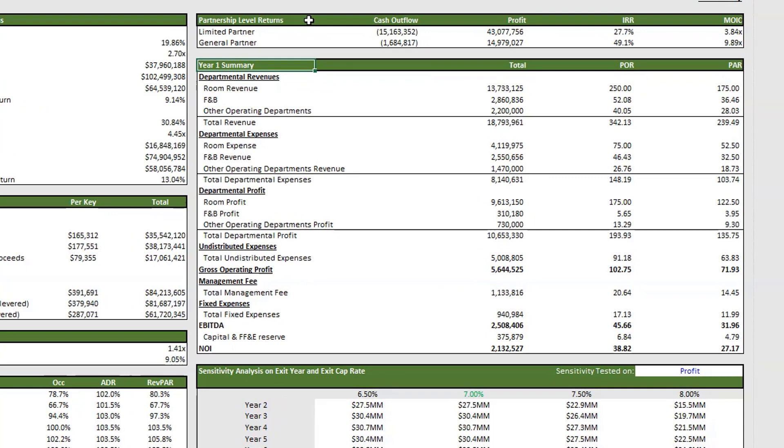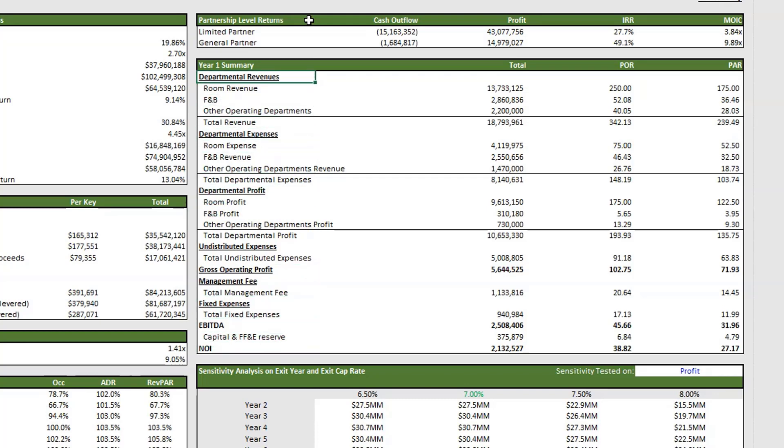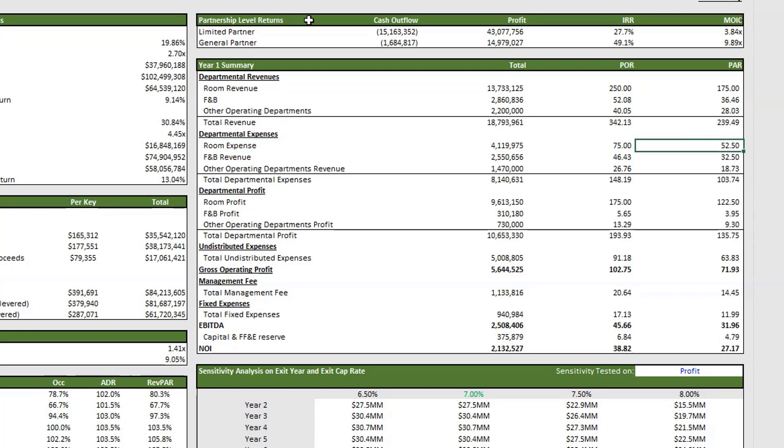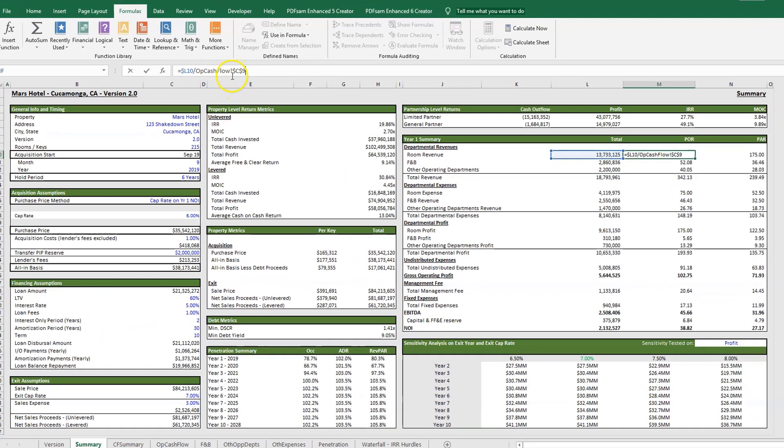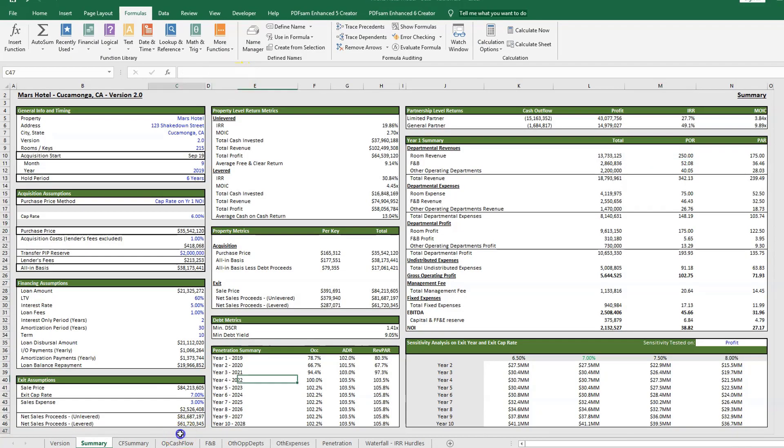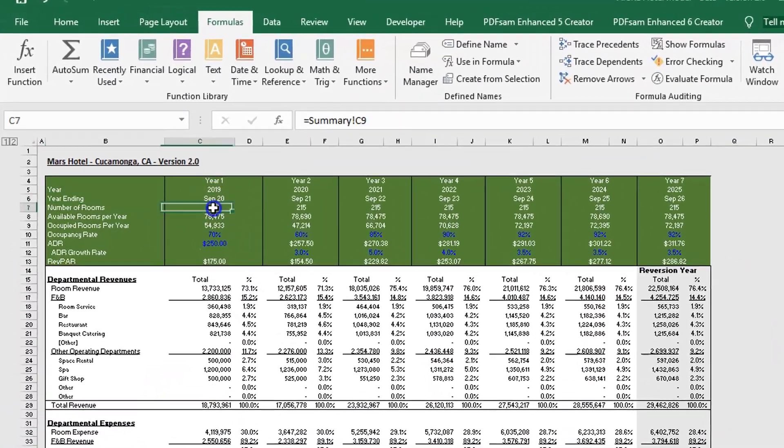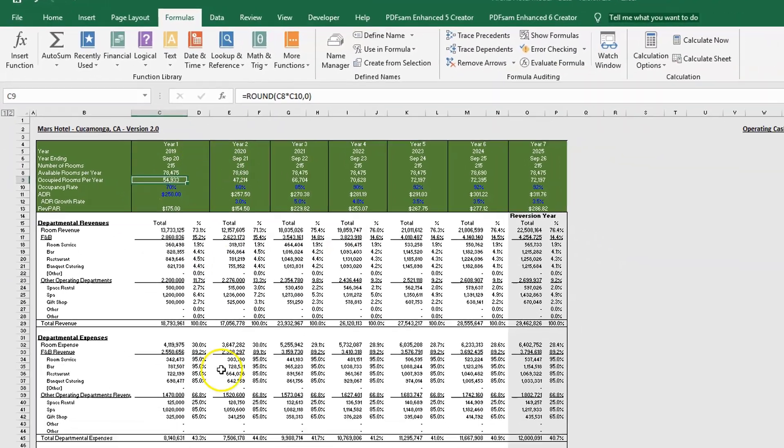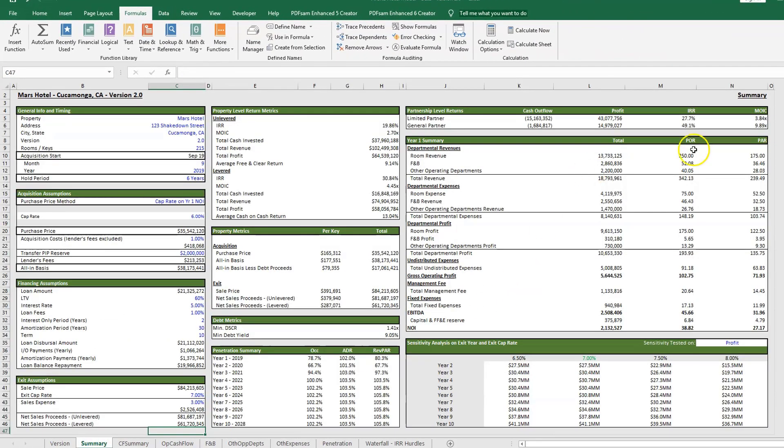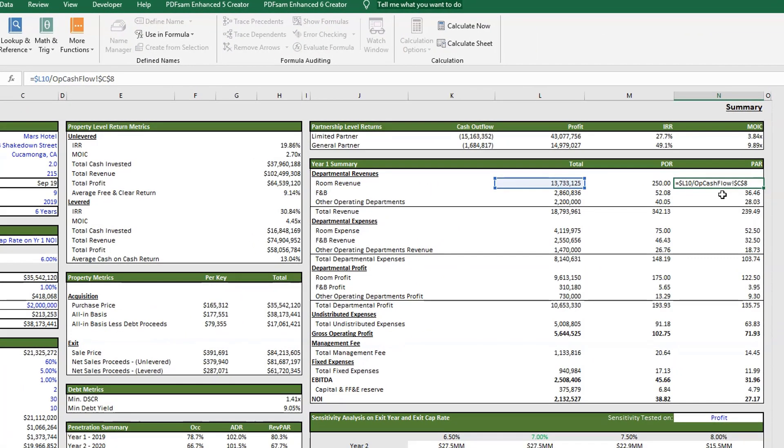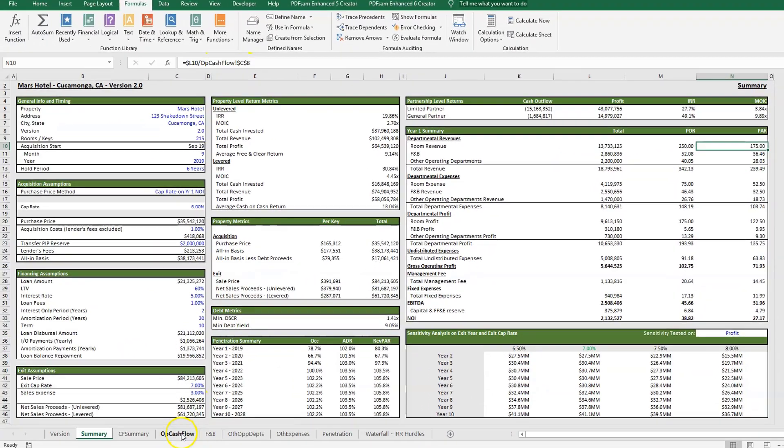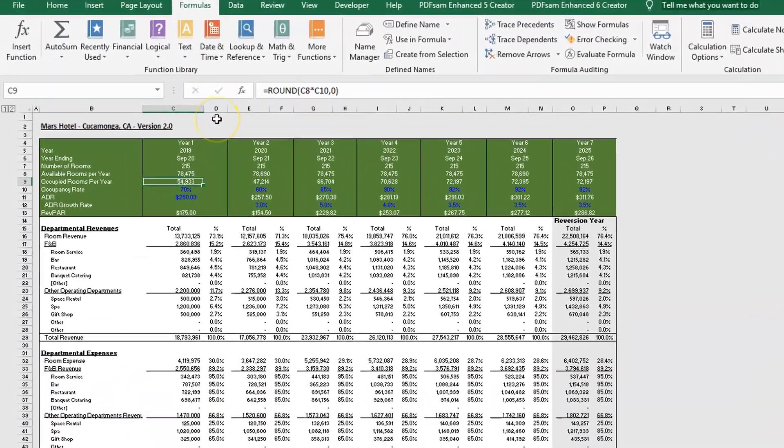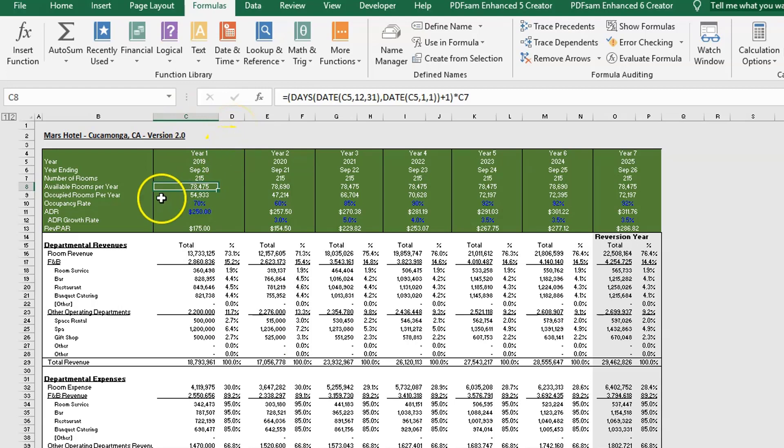Below here, we have our year one summary. This is to show you what's going on in year one. This is how a traditional hotel pro forma is set up. It's very different than the other asset classes, the way it's broken out. I have a whole separate post on how to set up a pro forma or how the traditional hotel pro formas are set up. You can check that out on our website. One of the things I'm noticing I need to correct here is that per occupied room is done based on our occupied rooms per year. There is an error in our per available room.